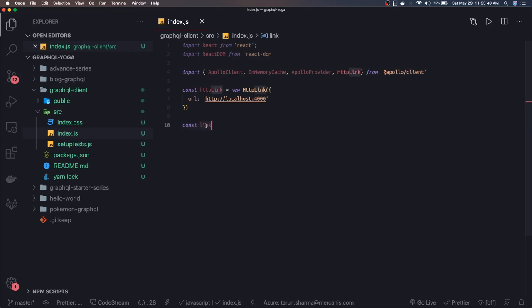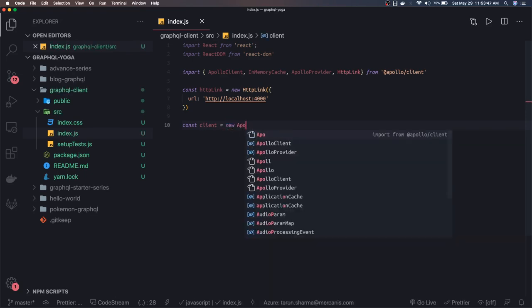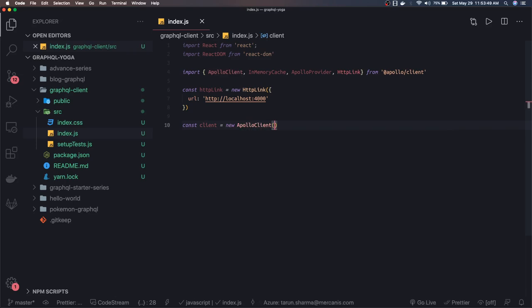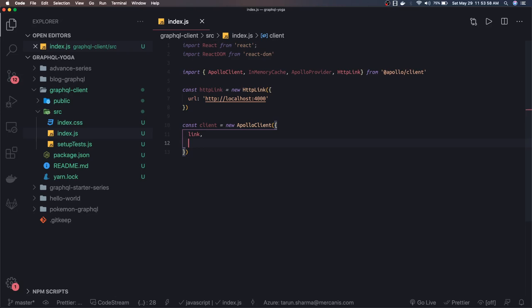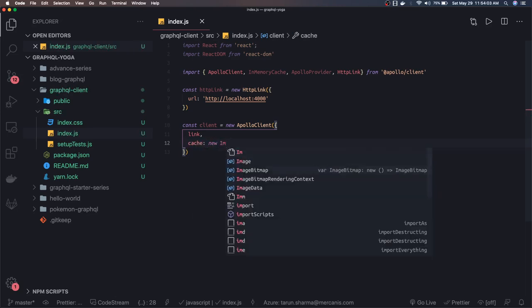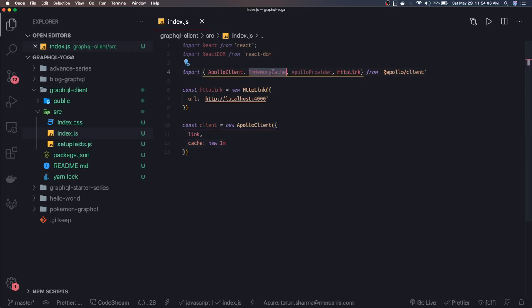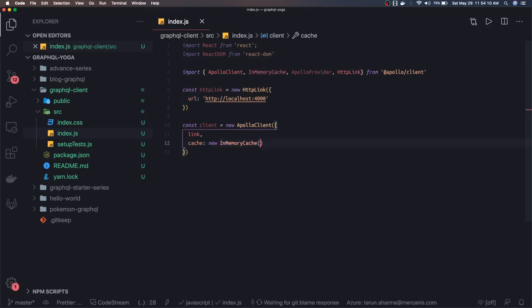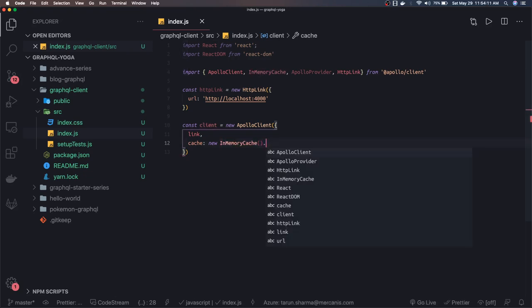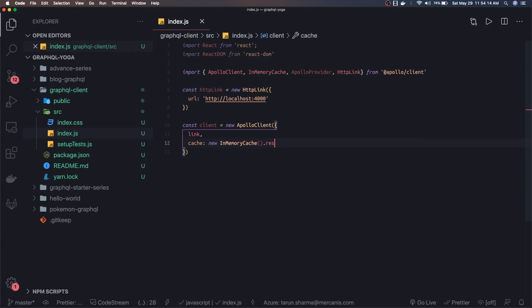We need to pass it in the Apollo Provider. New Apollo Client, inside new Apollo Client you can pass the link, and the cache, which is new in-memory cache. Dot restore is a method which you need to call with empty object. That is fine.